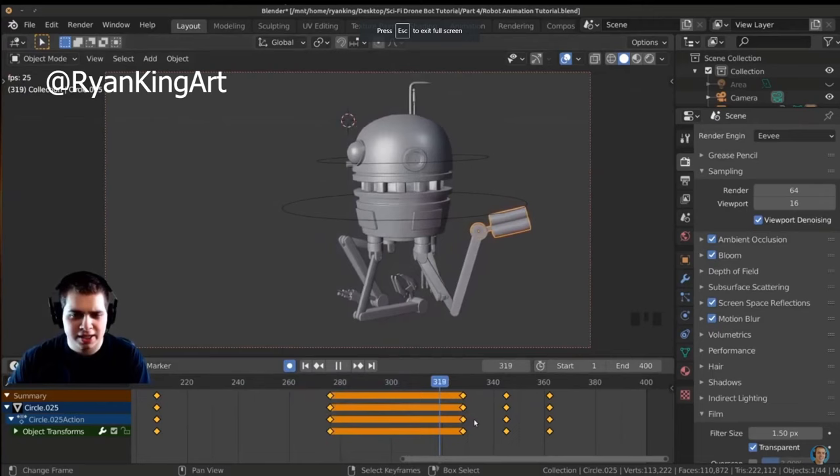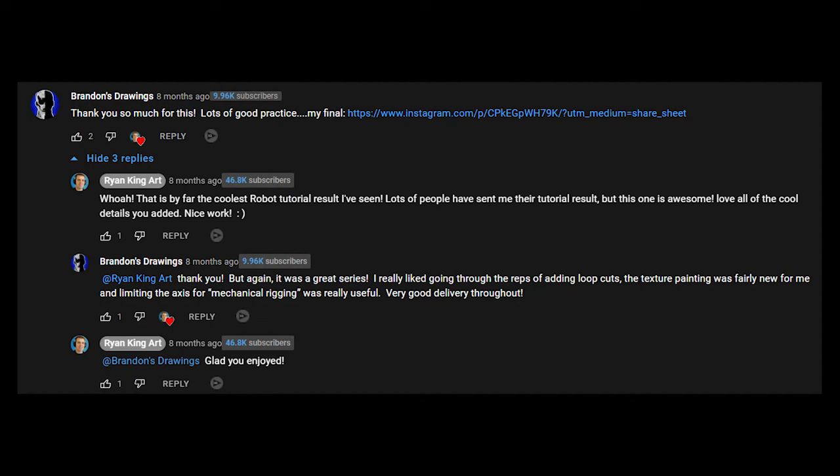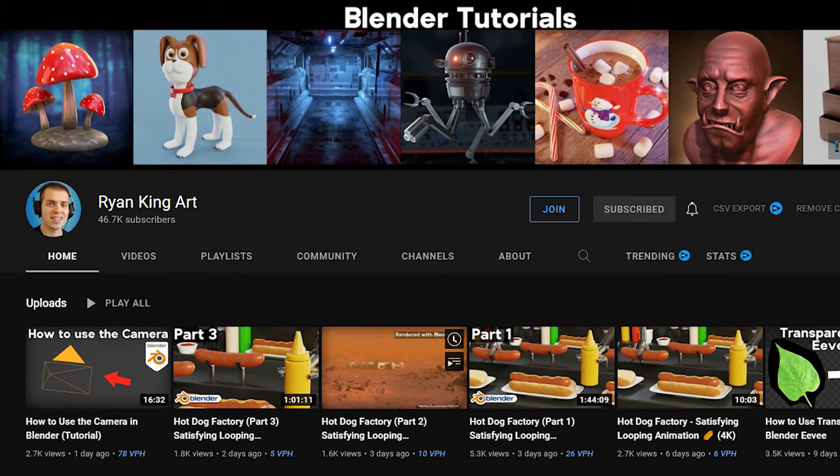Turns out he's also a really nice guy who does his best to reply to all the comments, even though his channel is getting pretty big. I highly recommend you check him out and support him however you can.